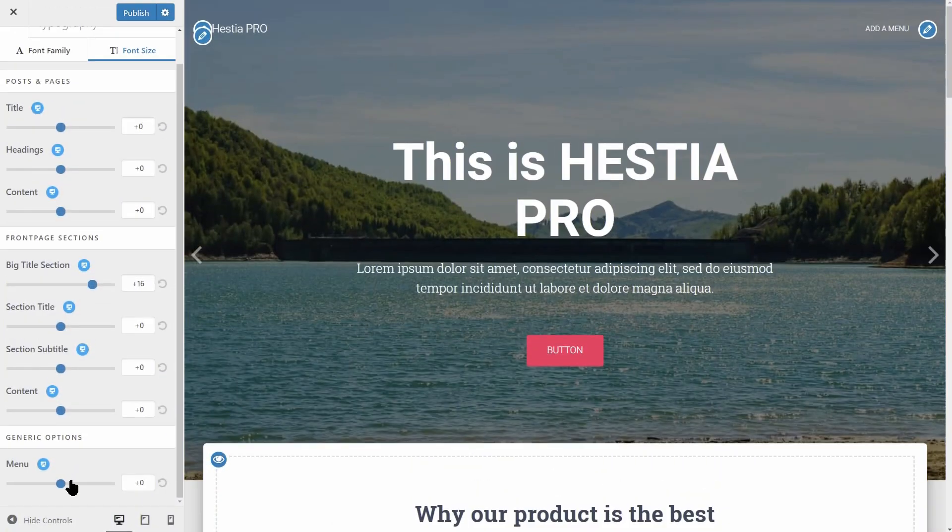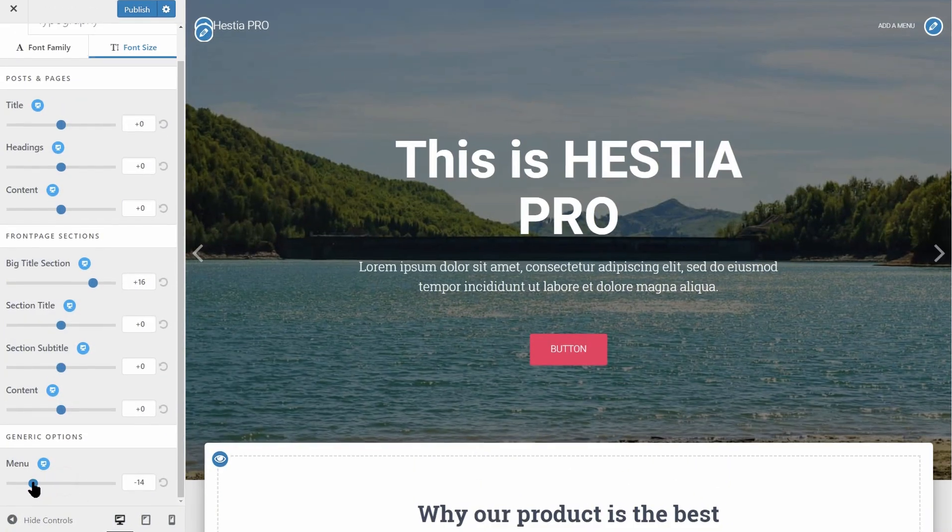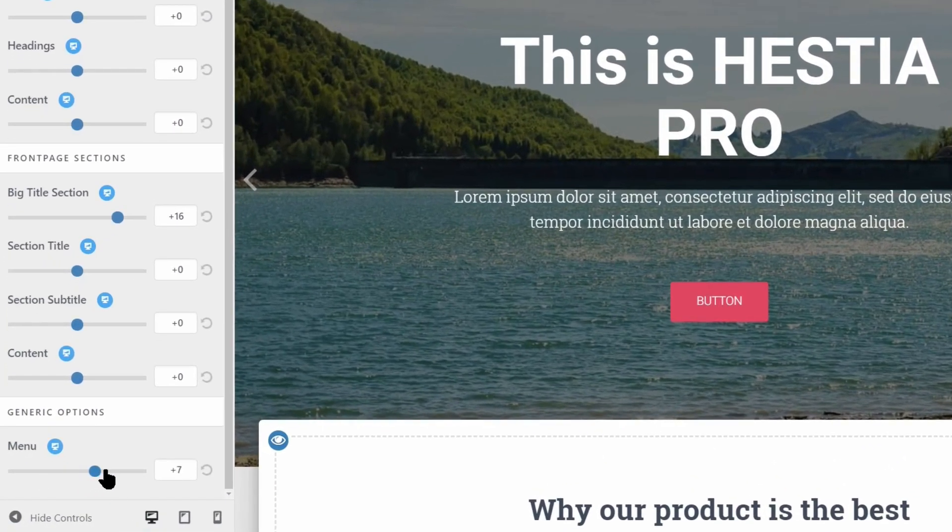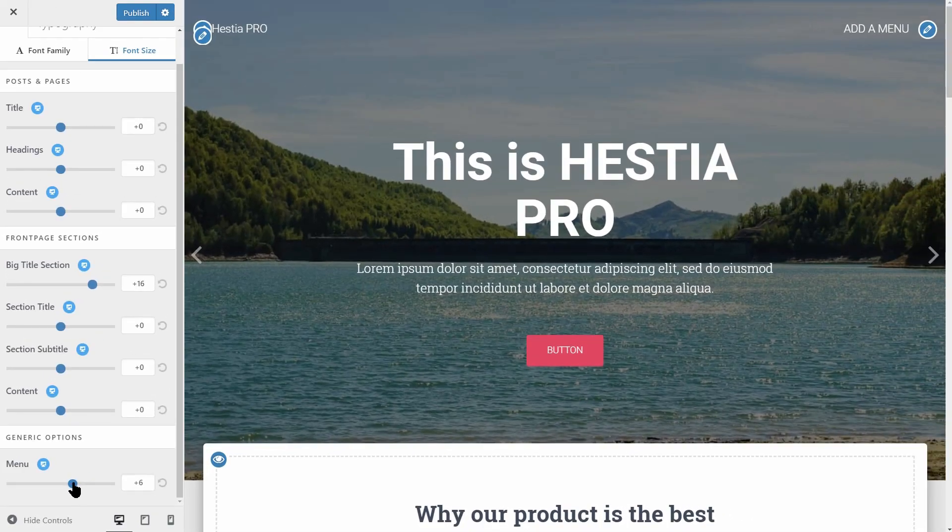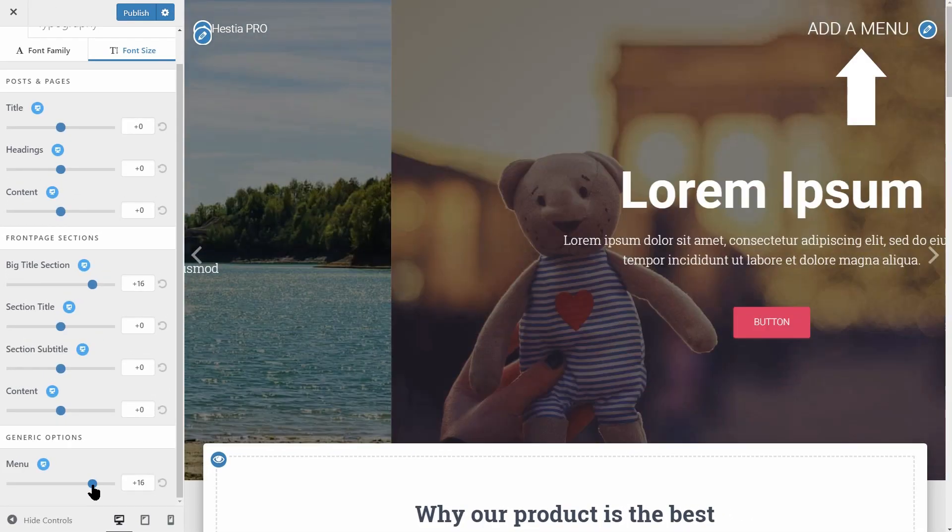One more thing you get in the Pro version is the menu option in the generic options which allows you to change the size of the text used in your menu. Cool, right?